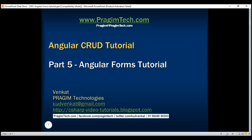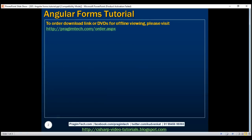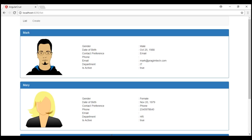This is part 5 of the AngularCRUD tutorial series. In part 2, we discussed performing the read operation and displaying the list of employees. In this video and the next few videos, we'll discuss performing the create operation.